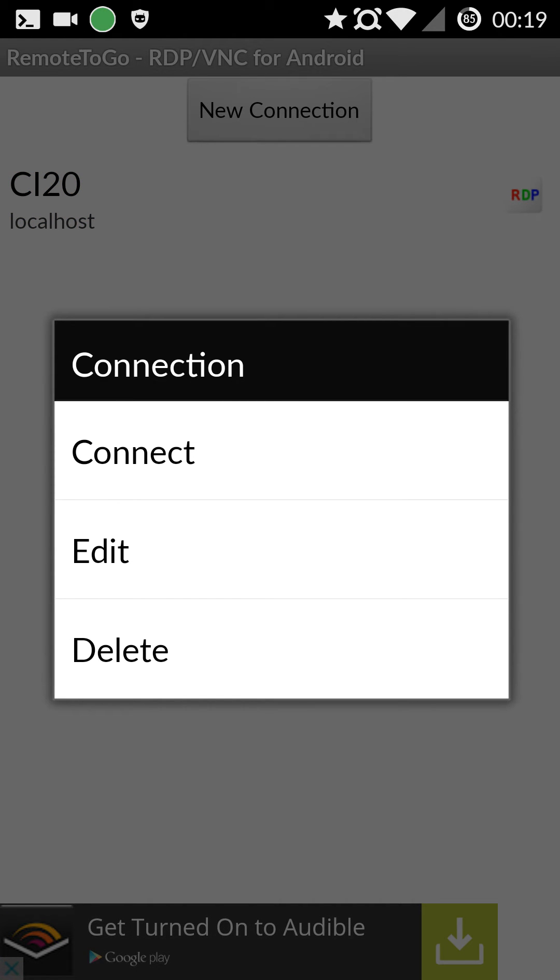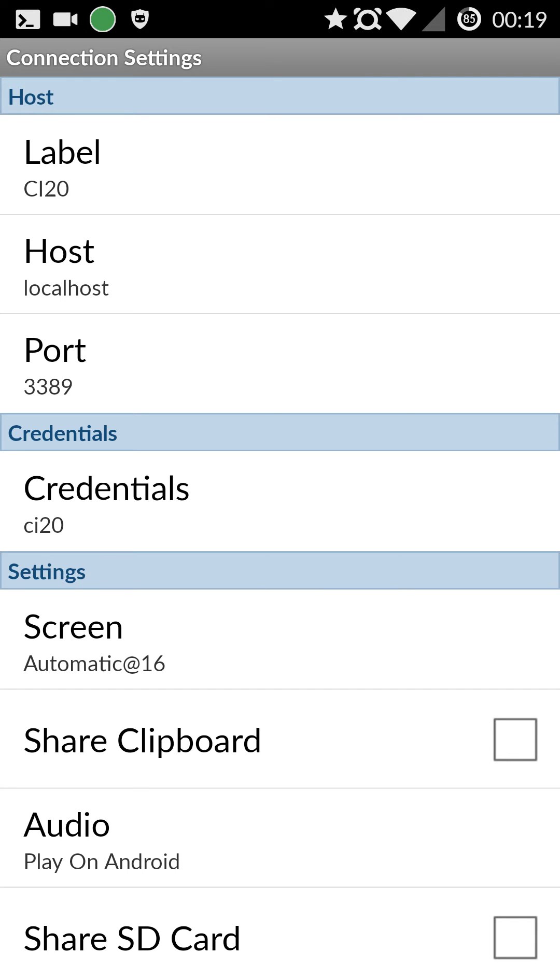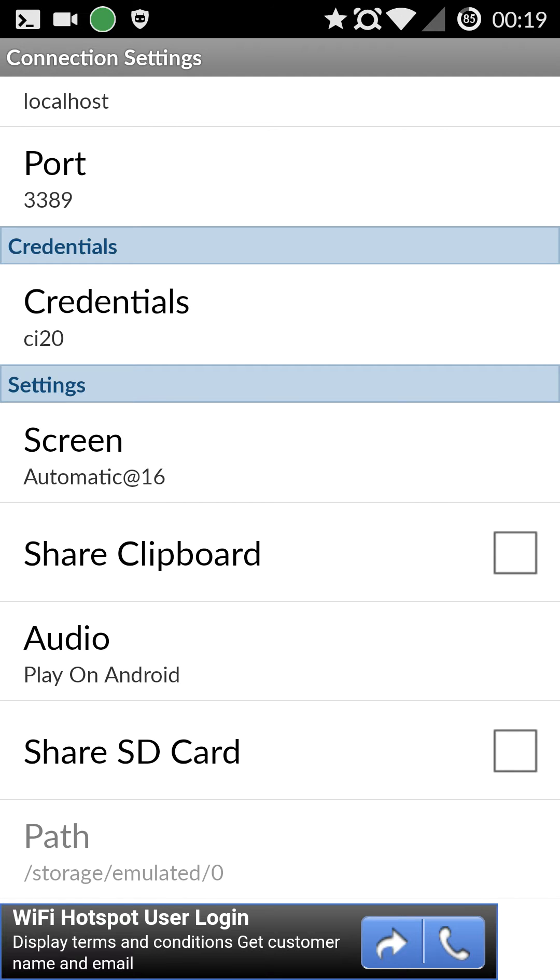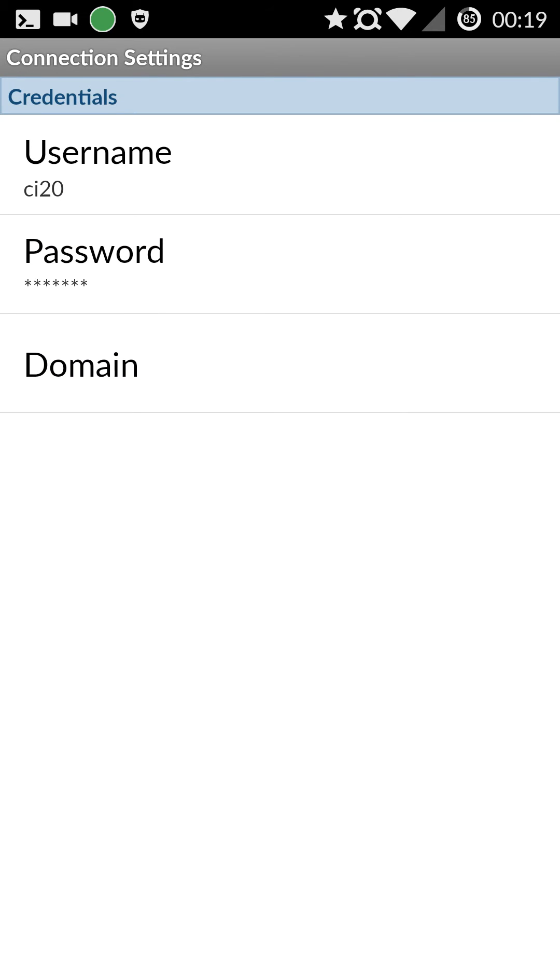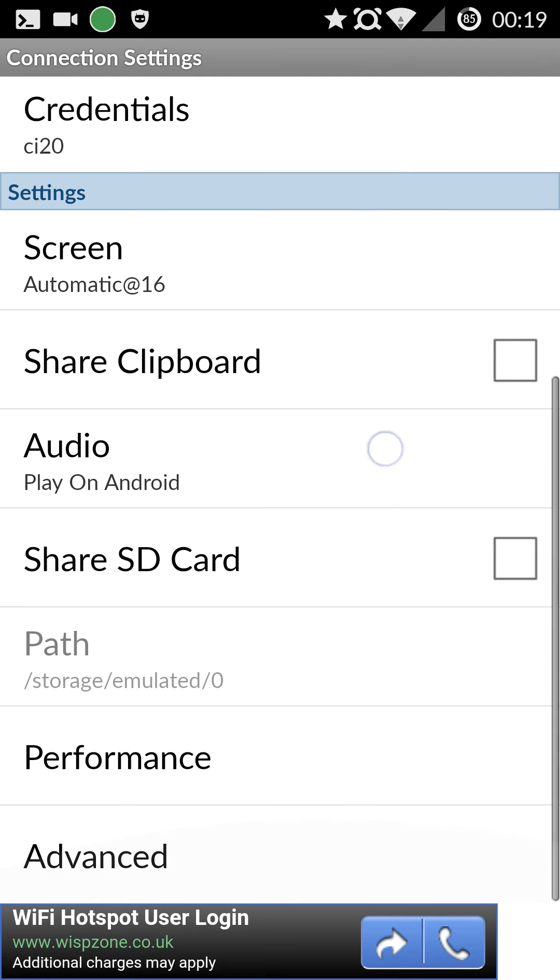So you create a new connection of type RDP and you want to give it a label. The host is localhost. The port is 3389. Credential is set up as CI20. And you don't need a domain and just enter the normal CI20 password.